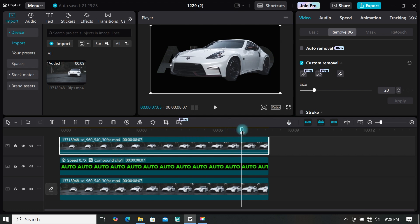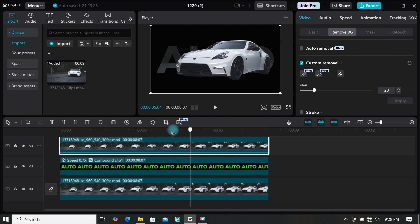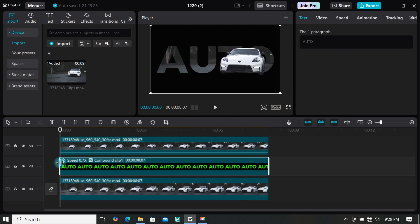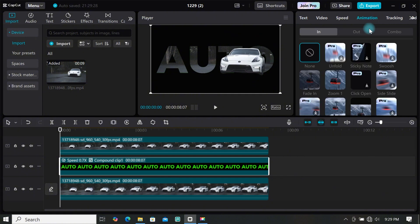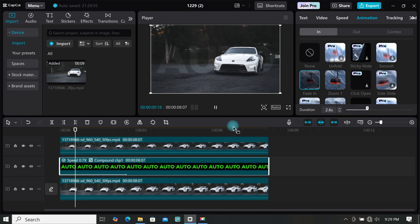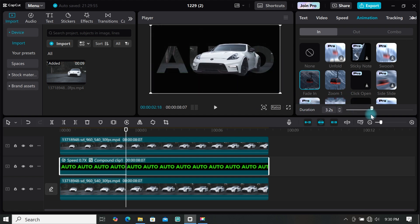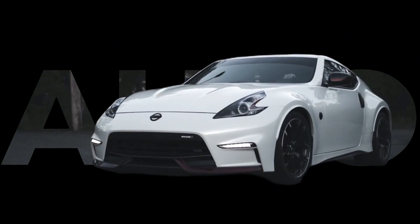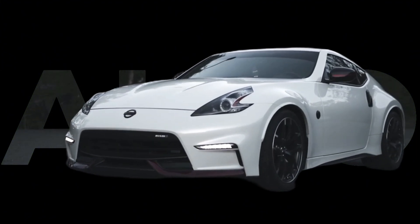The text effect is now created. You can add animations to make it nicer — select your text, go to animation and choose any animation you want. I'm going to use fade in and increase the duration a bit. This is how to create the 3D text effect in CapCut.